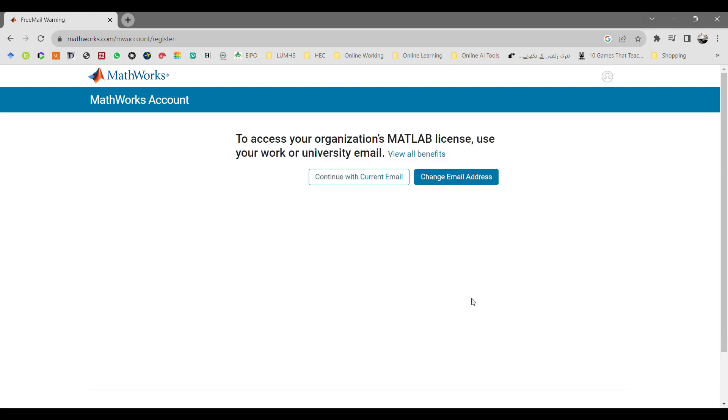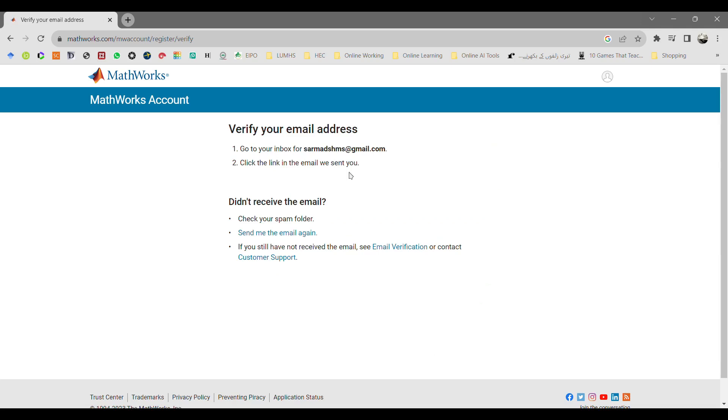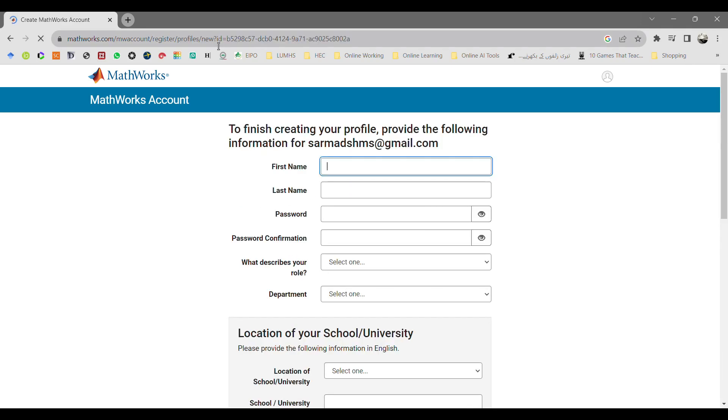It will ask you if you have any organization email address with MATLAB license activation. If yes, enter it. Otherwise, click continue. Now it will send you an email to verify your email address.